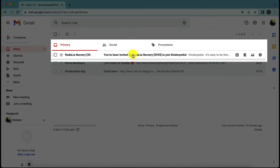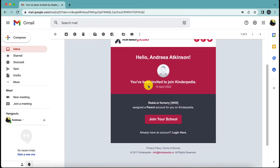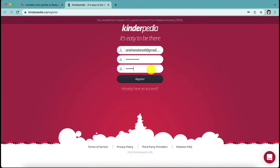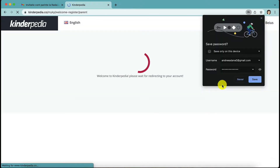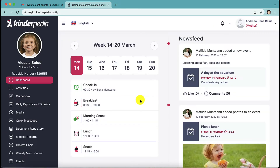Once you receive the invitation by email, click on Accept Invitation and you will be transferred to the Kinderpedia page where you will need to create a password. The credentials used on the web will be the same as those used in the mobile app. Once you have filled in the password fields, click on the Register button, and after reading the Kinderpedia Terms of Service, tick the three boxes and then click on I Have Read and Agree. You will be taken to the main page, also called the control panel, associated with your child and the class or group to which they belong.